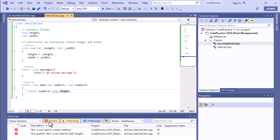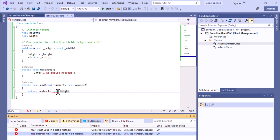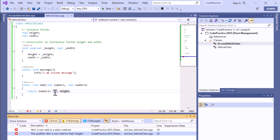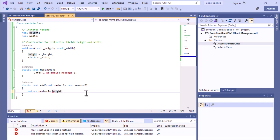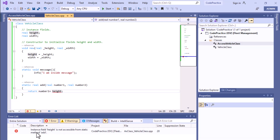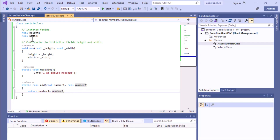If we click the error, you can see two errors: this is not a valid static method, and the identifier height is not valid here. You cannot access the instance field this way. If we remove the 'this' keyword and still try to save it, you will get the same error: 'the instance field height is not accessible from the static method.' So this point is clear — we cannot access a non-static or instance field inside a static method.